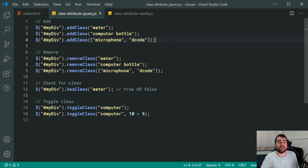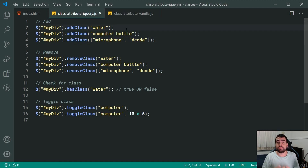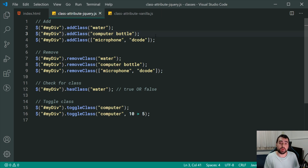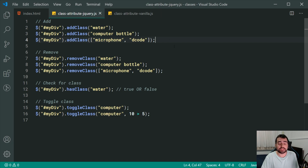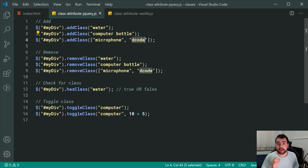Looking at the jQuery example, the first batch of statements is simply adding classes. On the first line we're adding the single class 'water' using the jQuery addClass method. On the second line we're passing both 'computer' and 'bottle' to be added — multiple classes separated by a space. On the last line we're adding multiple classes 'microphone' and 'decode' by passing through an array instead of space-separated names.